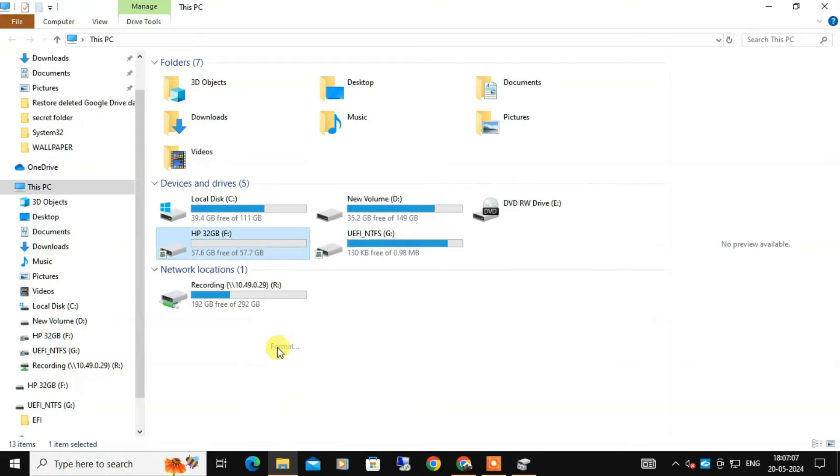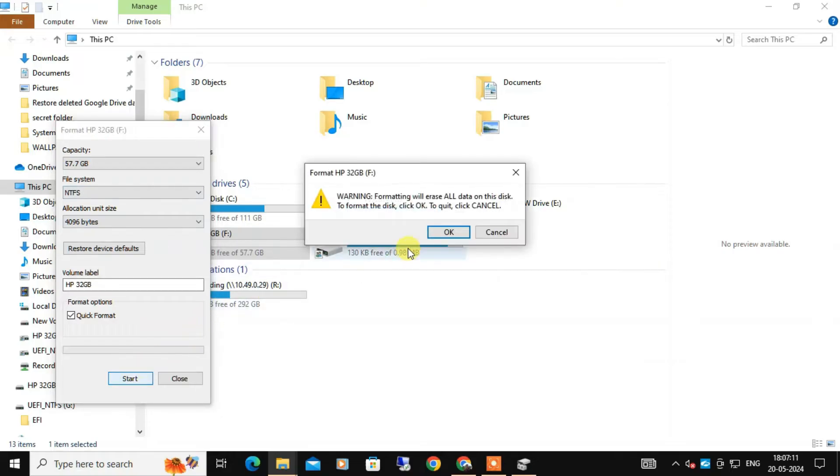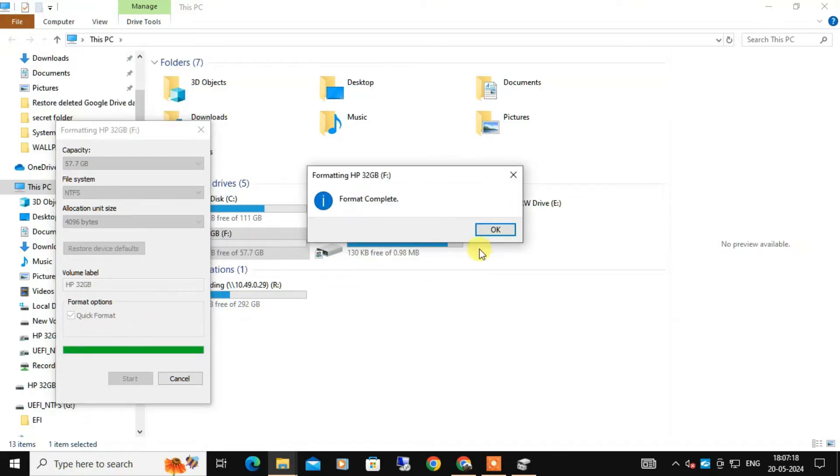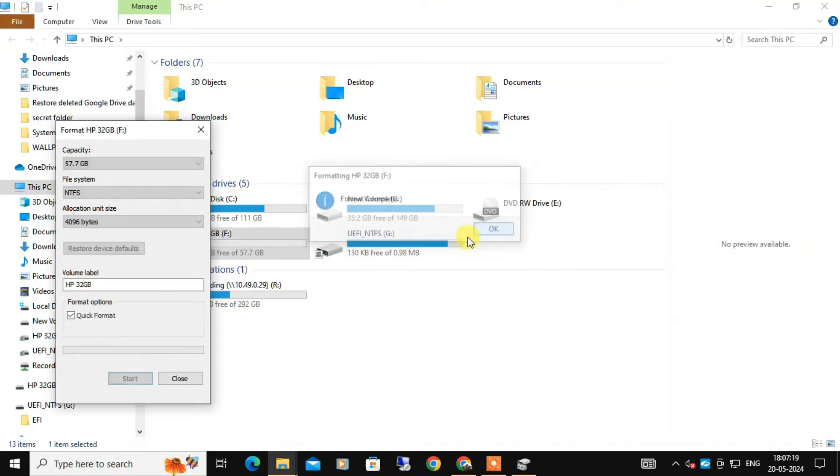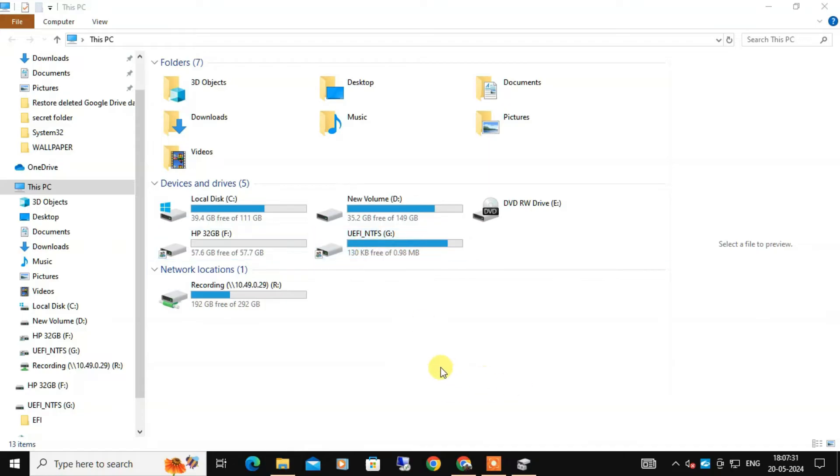Repeat the same step for the other drive also. Now I am going to check, but even after formatting you can see that the drives are still showing separately.